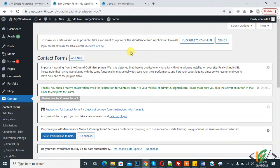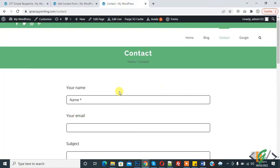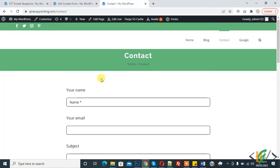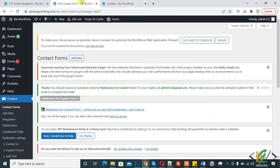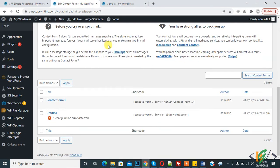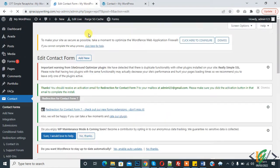auto response email in Contact Form 7. So this is our form, and when users submit this form, then they will receive email on their email. So go to edit, this is form we are using on this page.